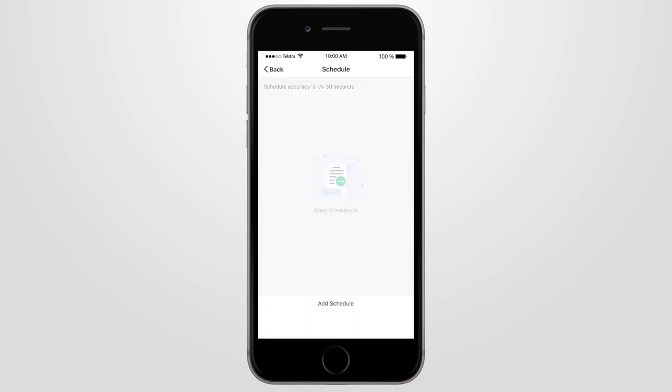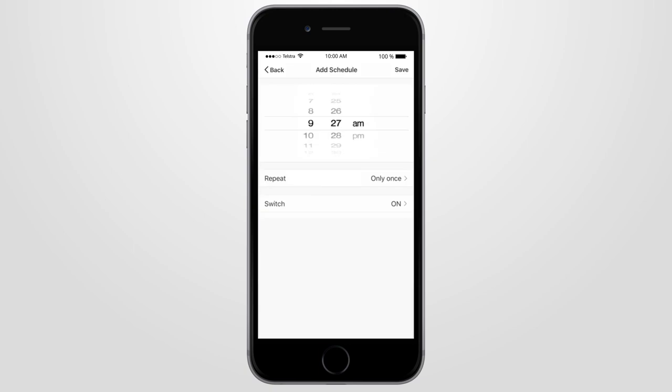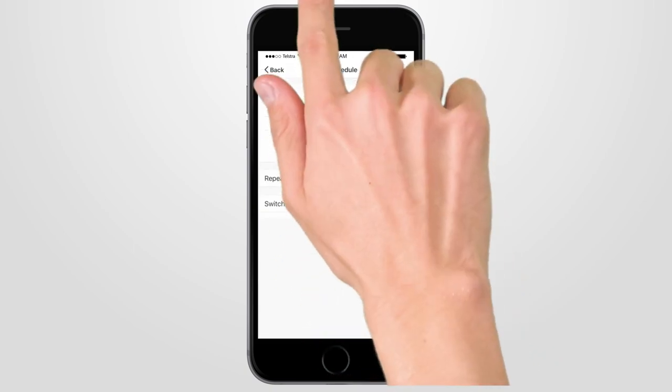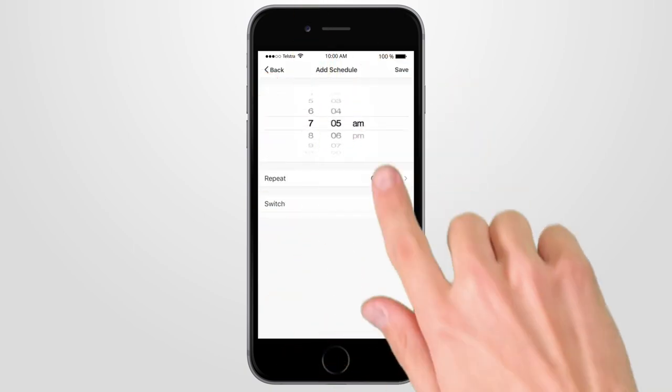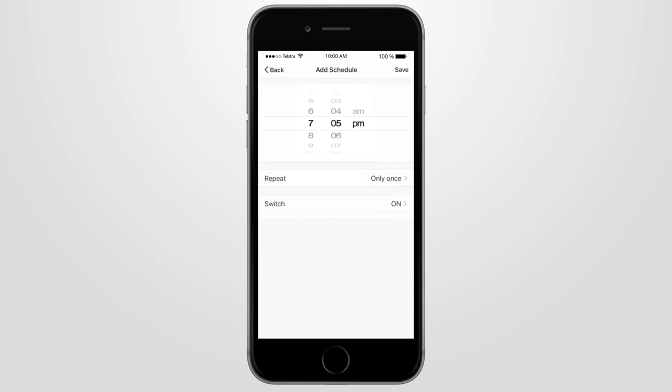Next, press Add Schedule. To create the schedule, first set the time that you want your smart device to turn on or off.